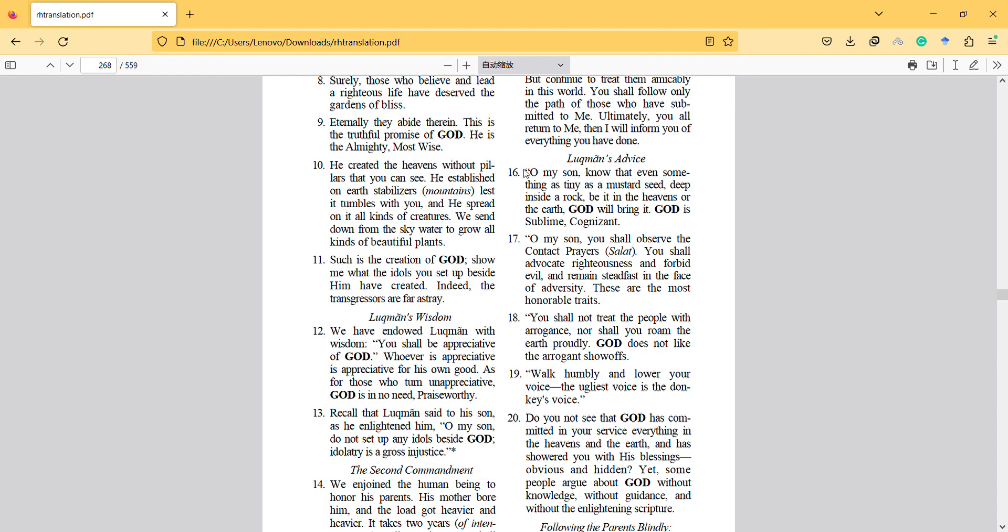Interestingly, it is not directly like physical innovation, but it's also interesting. Oh my son, know that even something as tiny as a mustard seed deep inside a rock, be it in the heavens or the earth, God will bring it. God is sublimely cognizant. So nowadays Google Maps and other maps can see the world and everything, so God can see that too.